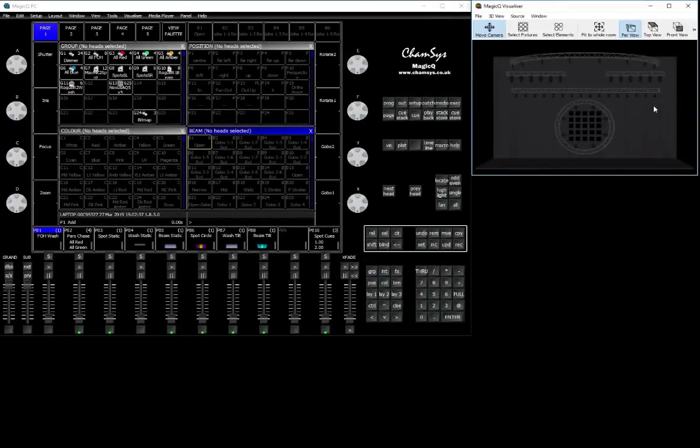Hey everyone, so today's tutorial is going to be dedicated to remote controlling ChamSys console from another MagicQ PC.